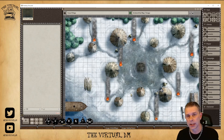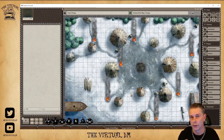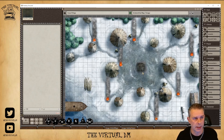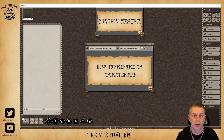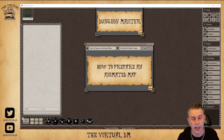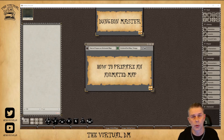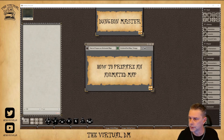What we are going to be looking at today is how you can prepare an animated map made up of a video clip for use in Fantasy Grounds Unity. Now you may be wondering where you can find animated maps. You can certainly do a Google search and you'll find lots of different options.